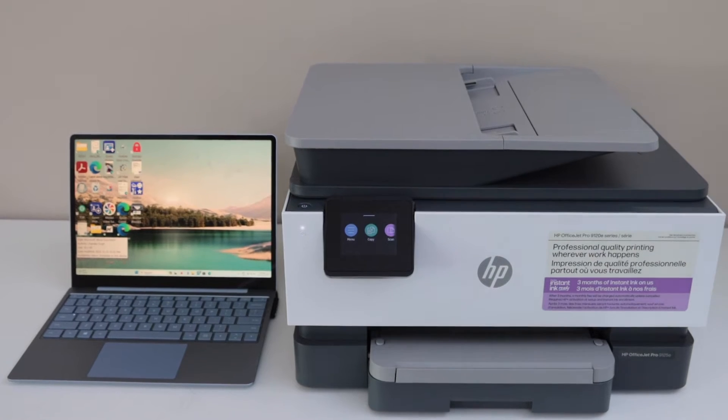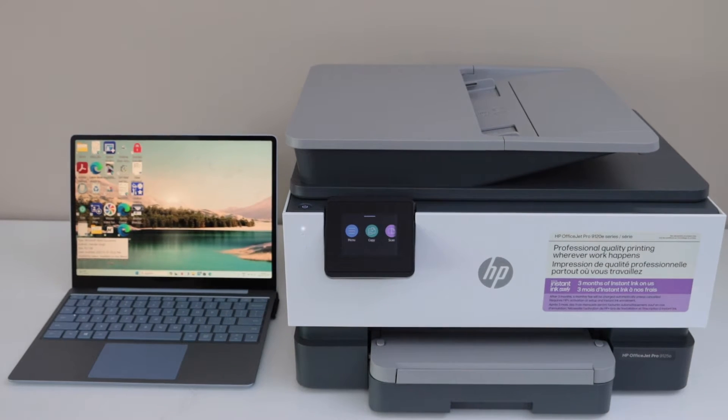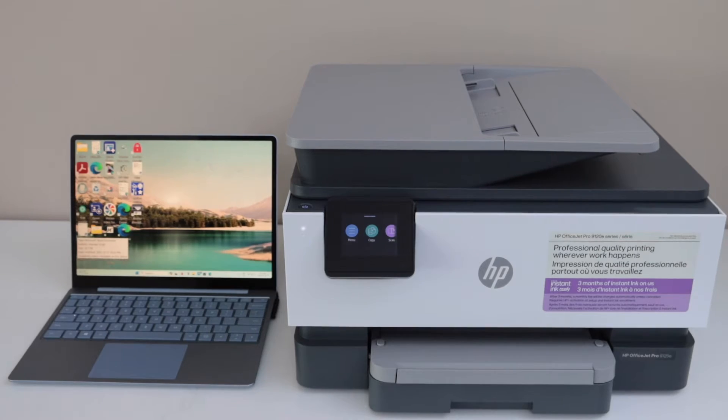In this video I'm going to show you how to set up your HP OfficeJet Pro 9125e printer with a Windows laptop.